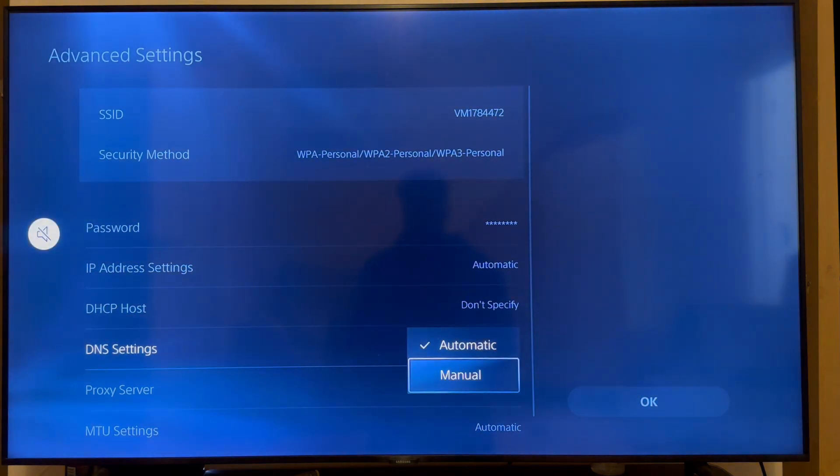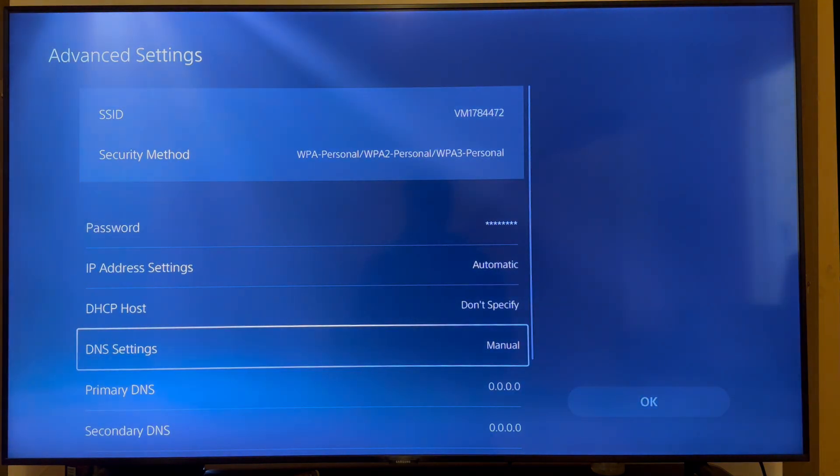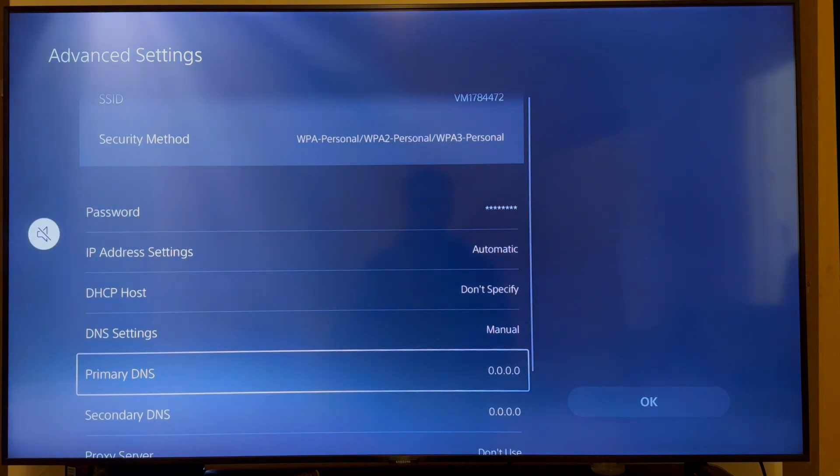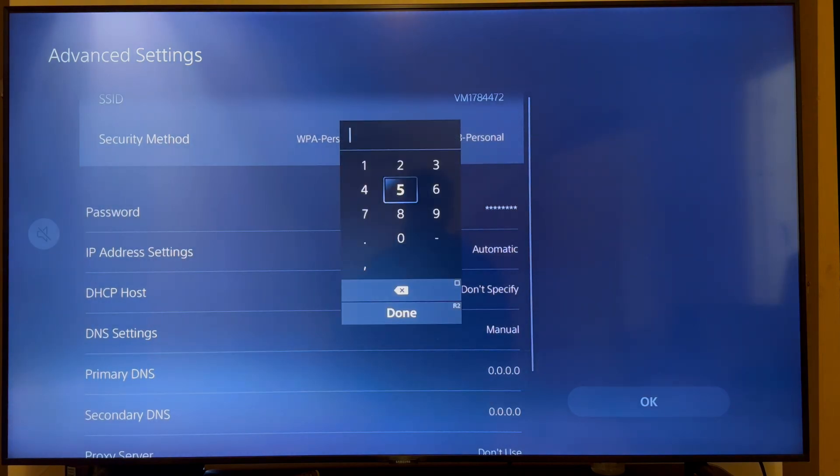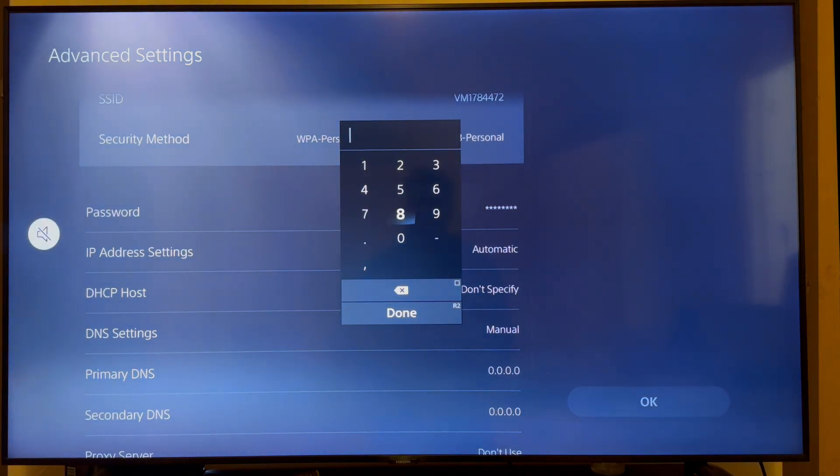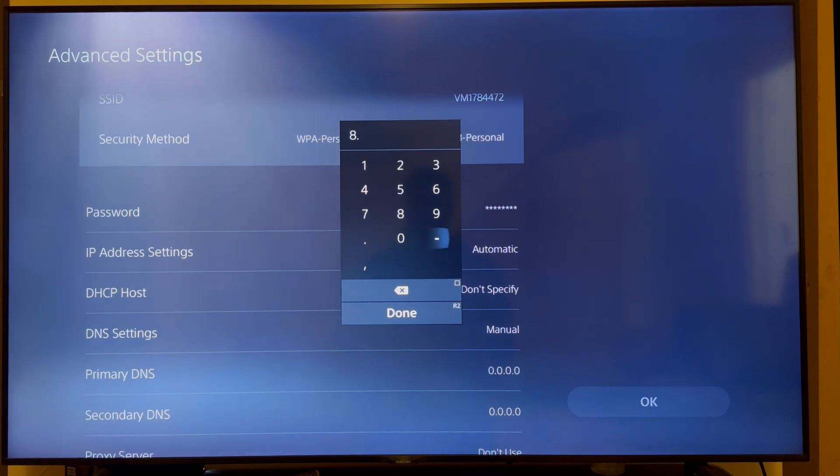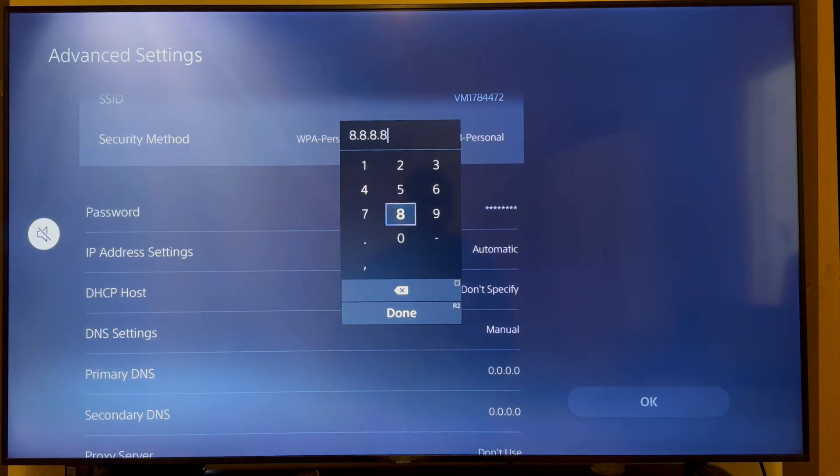And we're going to change this from automatic to manual. Now, for the primary DNS, you need to go and type in the following numbers. So we're just going to type in 8.8.8.8, and then you can go and press done.